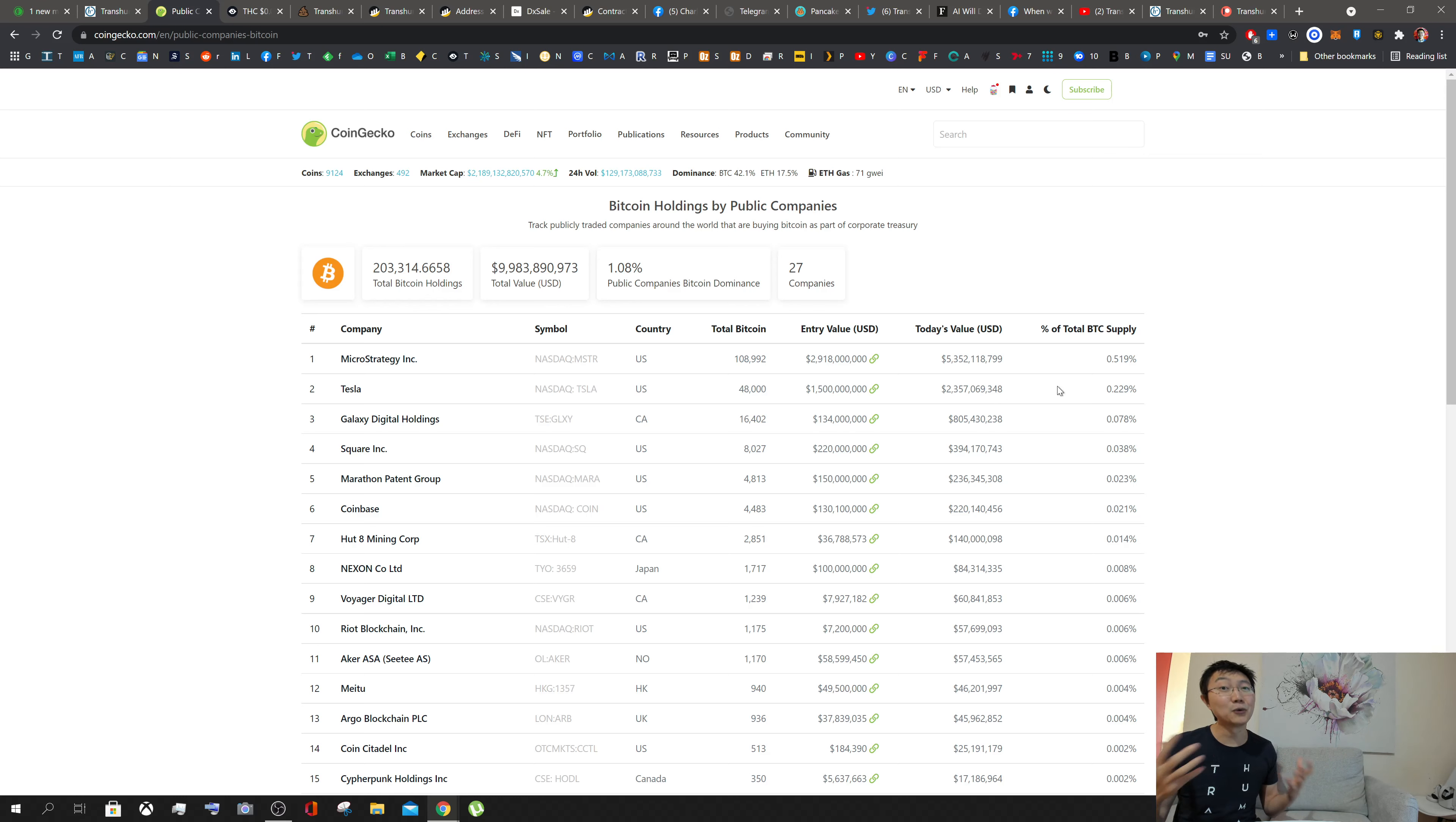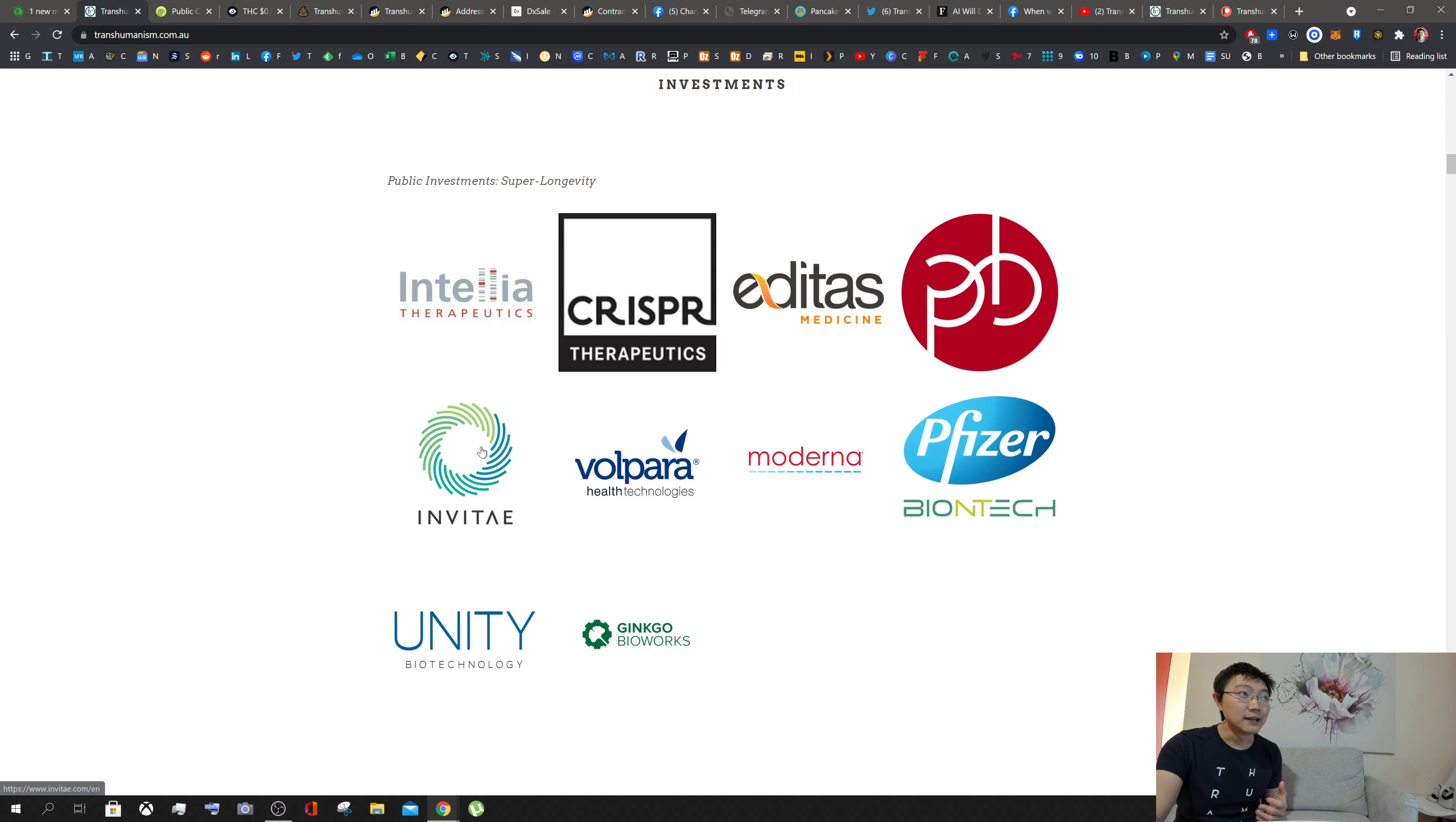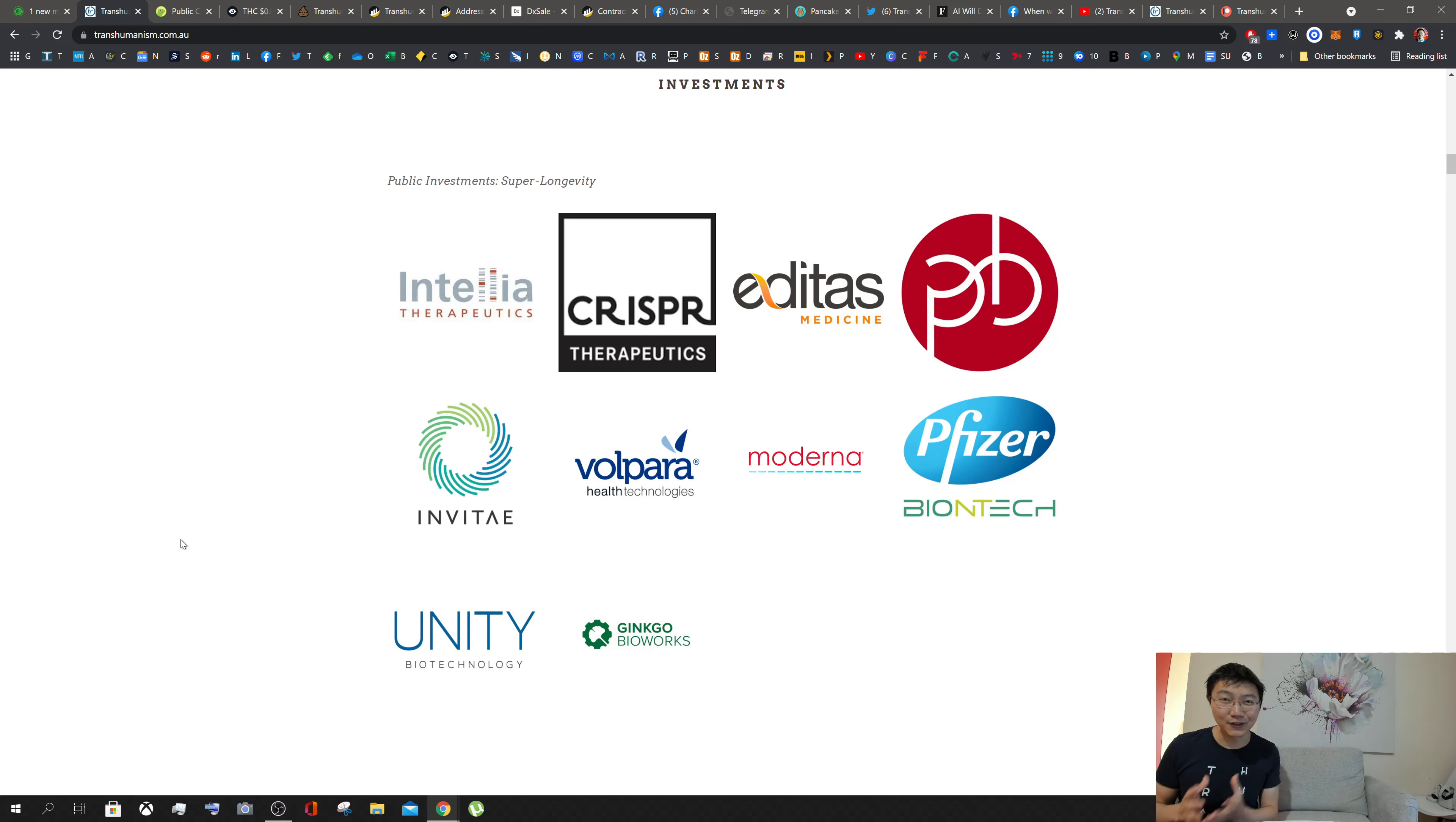This is an example on CoinGecko where you can see all the companies that hold Bitcoin—they're really supporters of the Bitcoin movement. Companies like MicroStrategy, Tesla, and Square are all about decentralizing financial services. Transhuman Coin is a way to say, are you a supporter of the transhuman movement? Companies like the CRISPR companies—Intellia, CRISPR, and Editas—whether it's Pfizer, Moderna, BioNTech, and Unity Biotechnologies, they could actually hold Transhuman Coin on their balance sheet as an indicator they are a supporter of this movement.